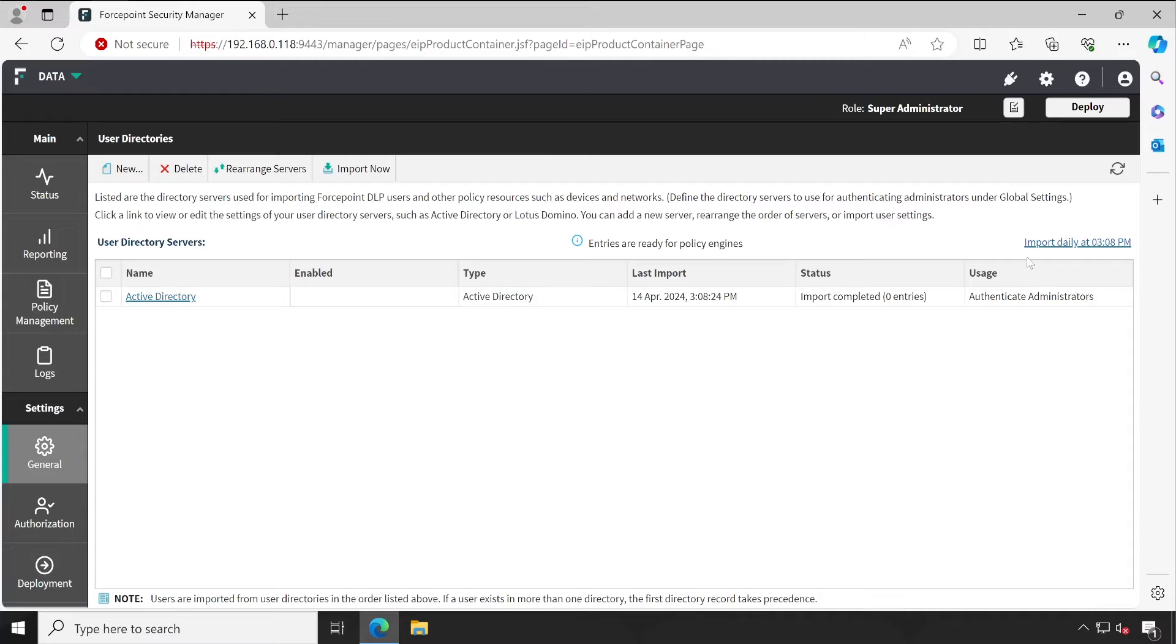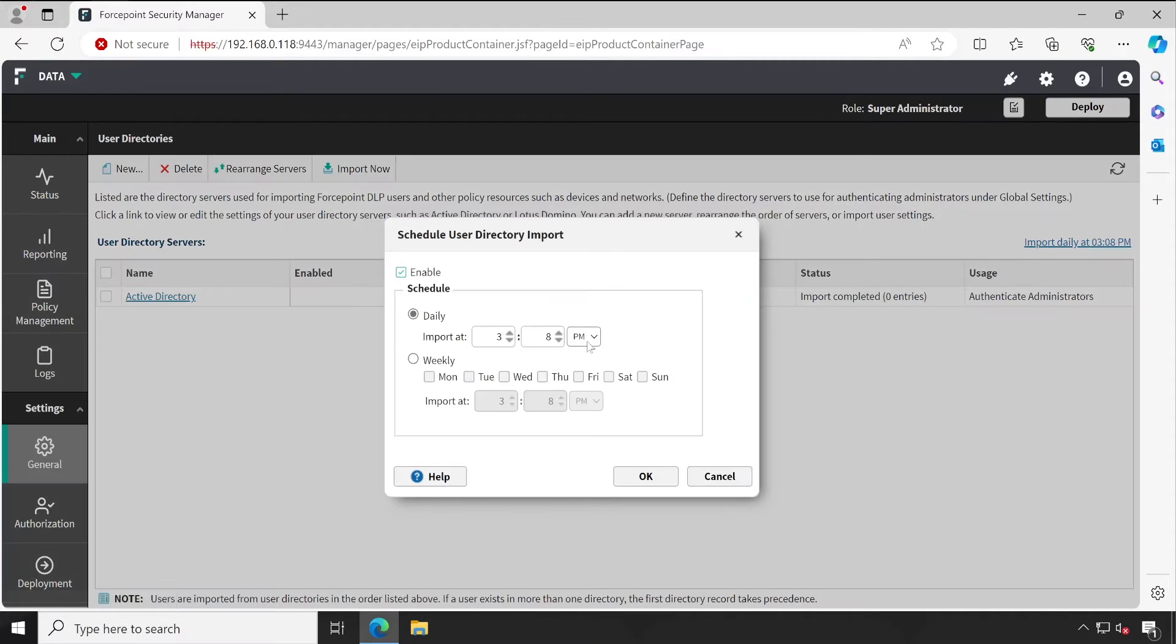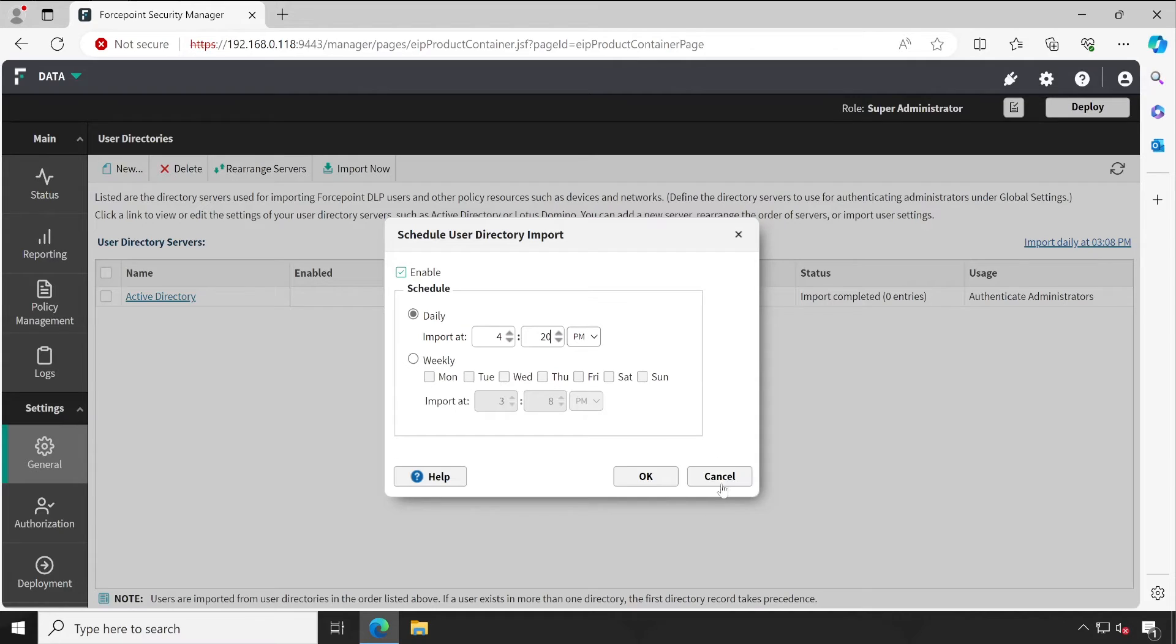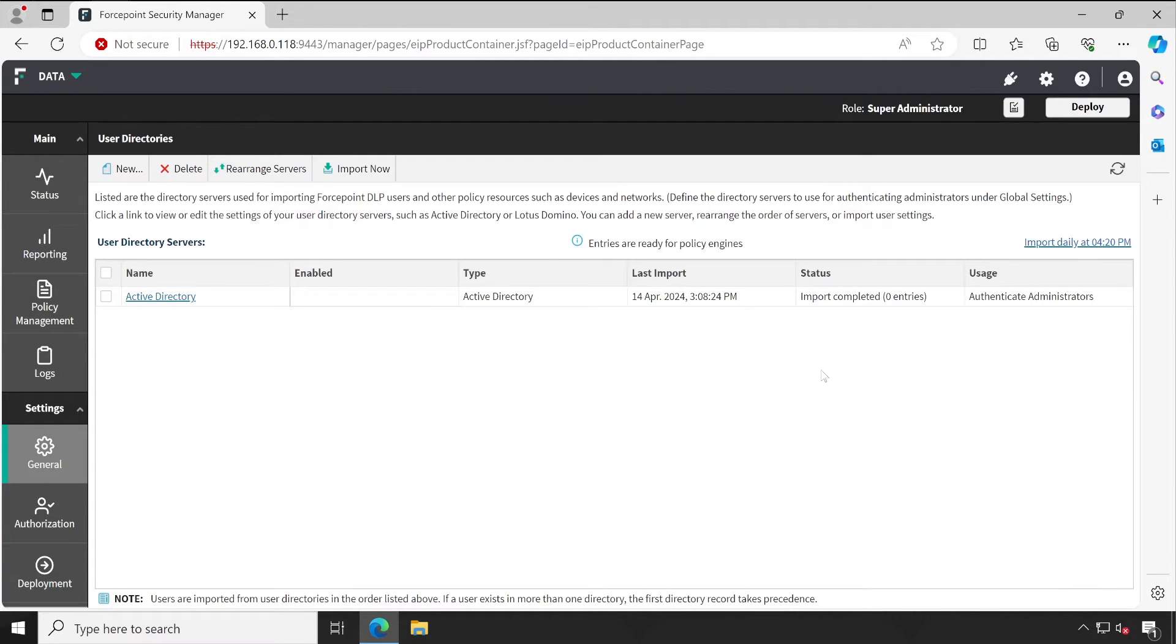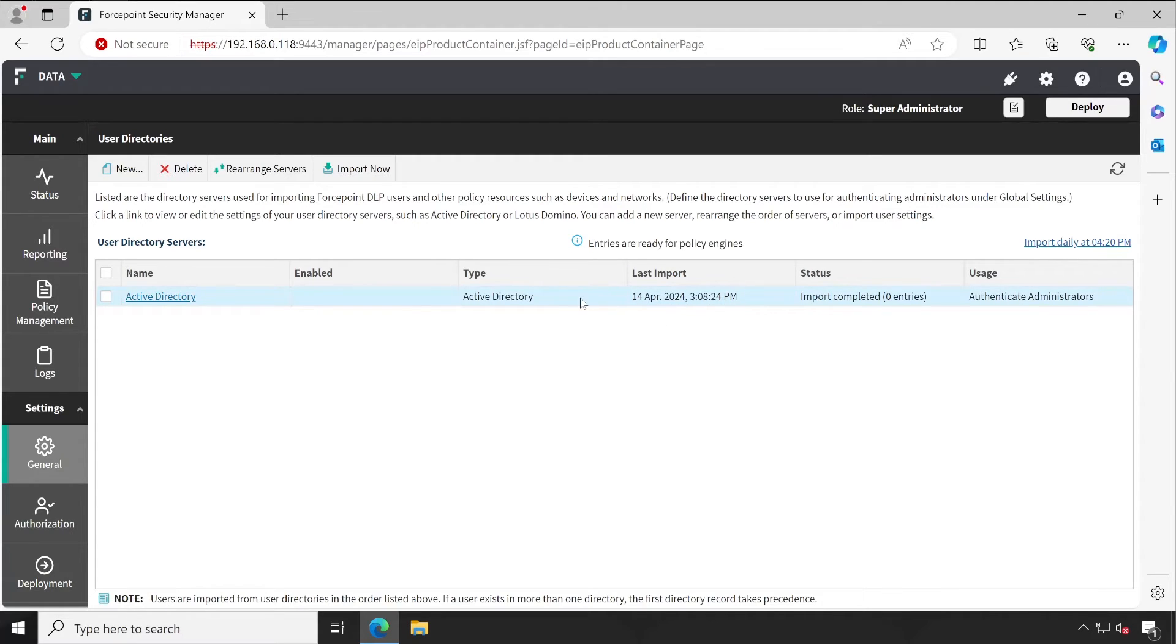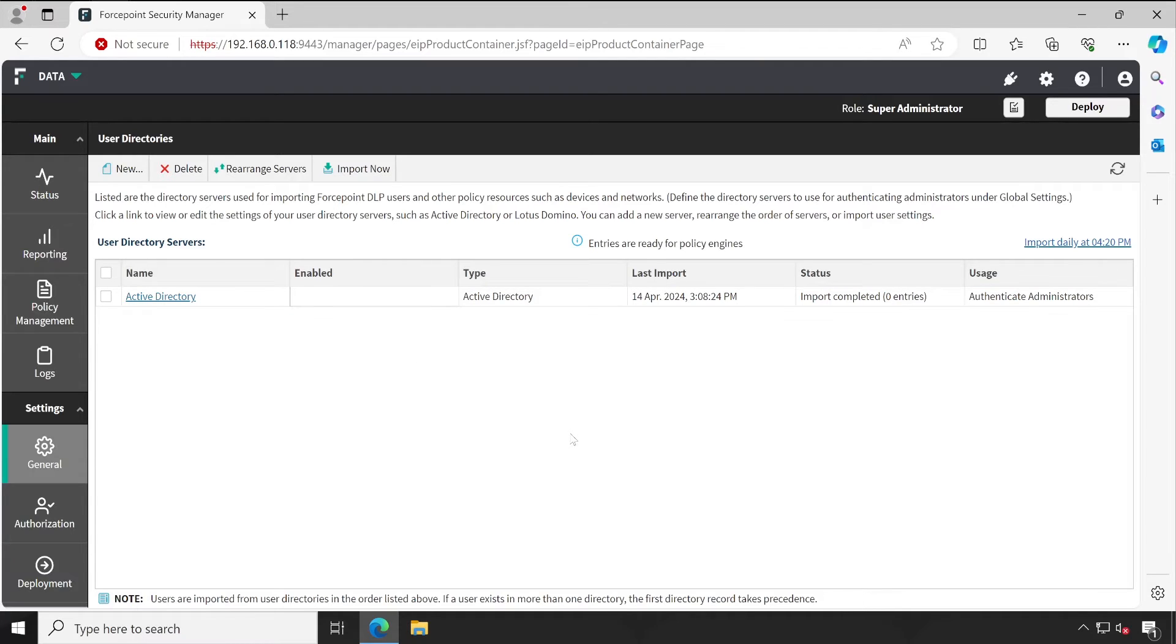Right now the synchronization time configured is 3 o'clock and 8 minutes, but right now the timing is 4:16. So what I'll do, I'll just make this timing to 4:20 PM and click on OK so that at 4:20, this particular synchronization task will run and it will import all the latest users which are available. So let's wait for that.